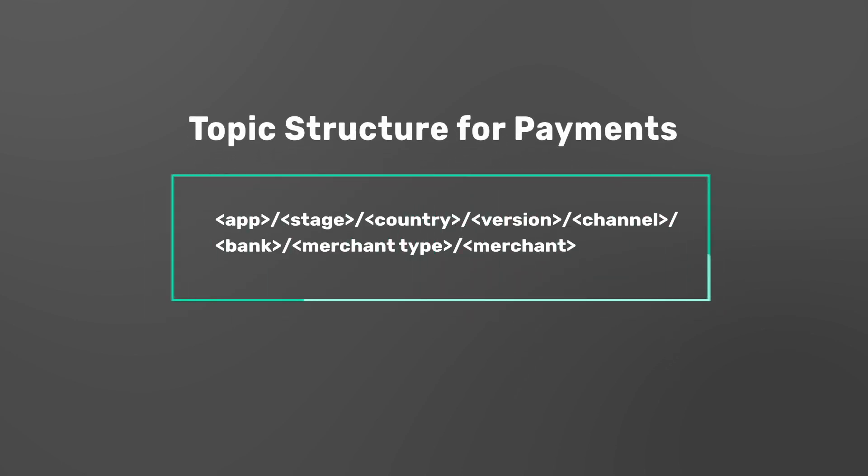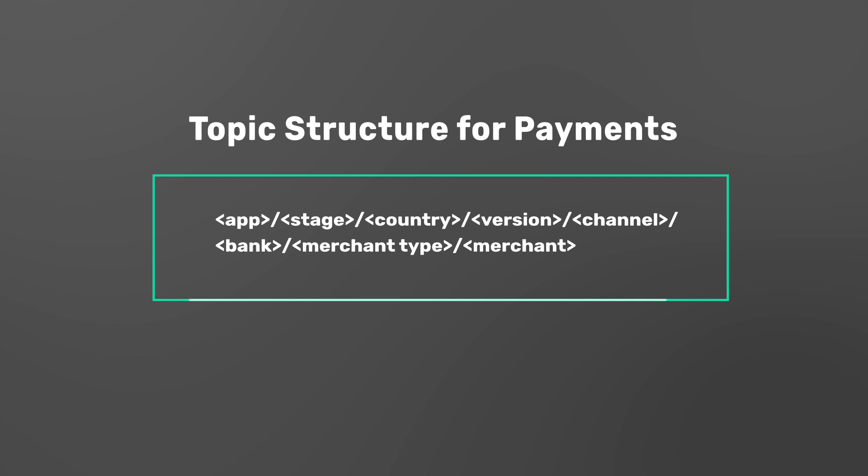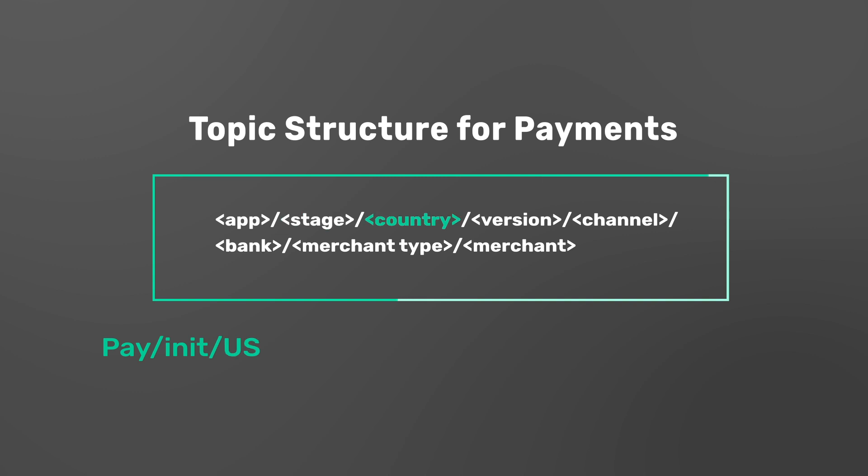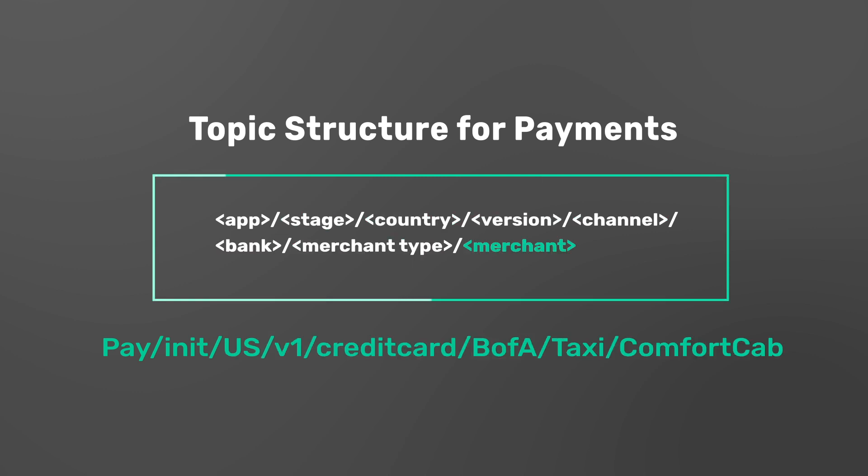Let's look at a payment provider example. The highest level of the topic string could represent the application, in this case payments. The second level could represent the stage of payments, for example payment initialization. The next levels are country, version, payment channel, bank, merchant type, and merchant.